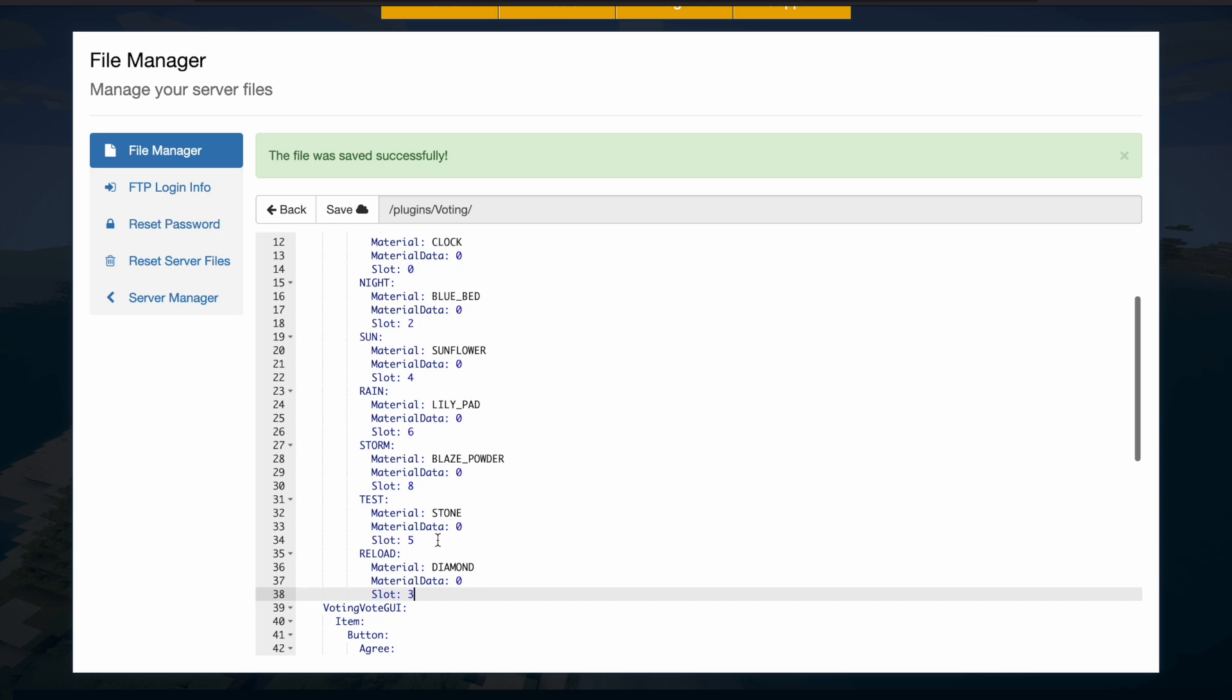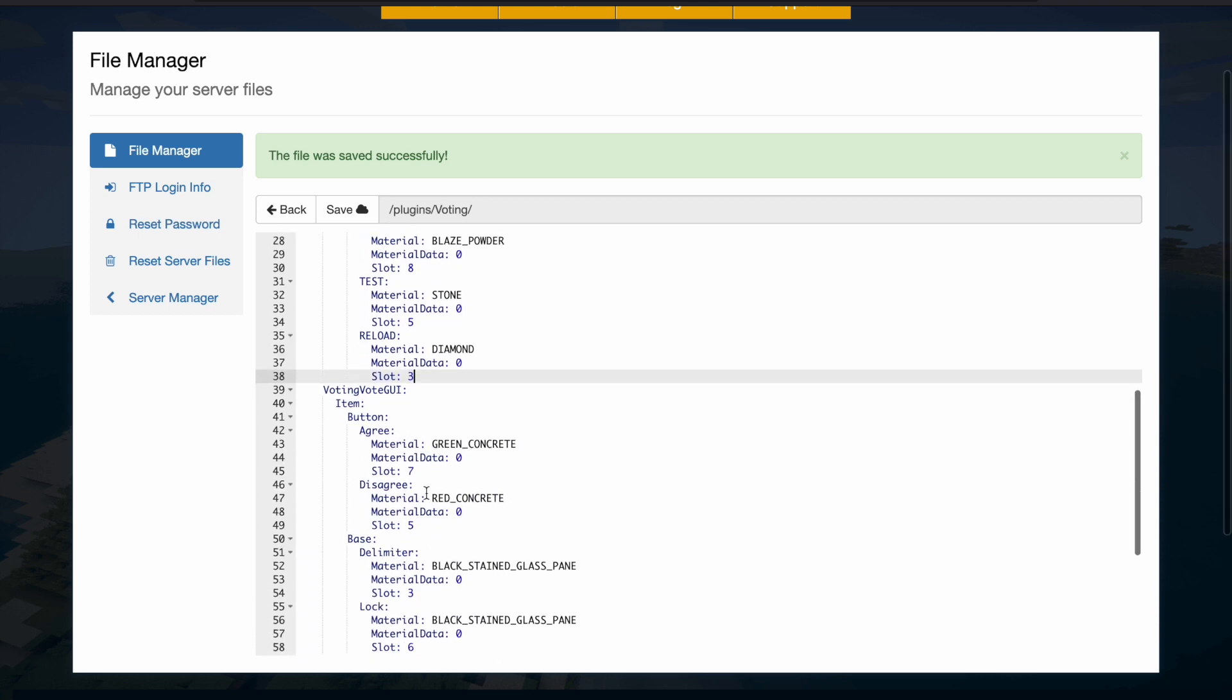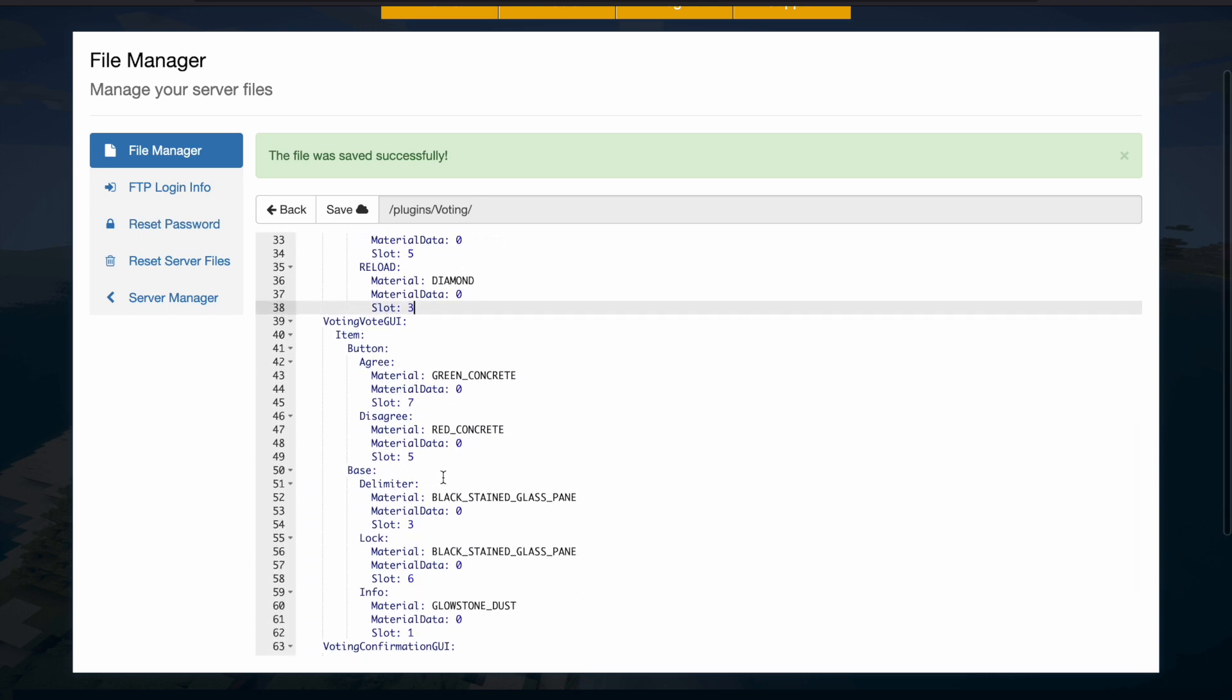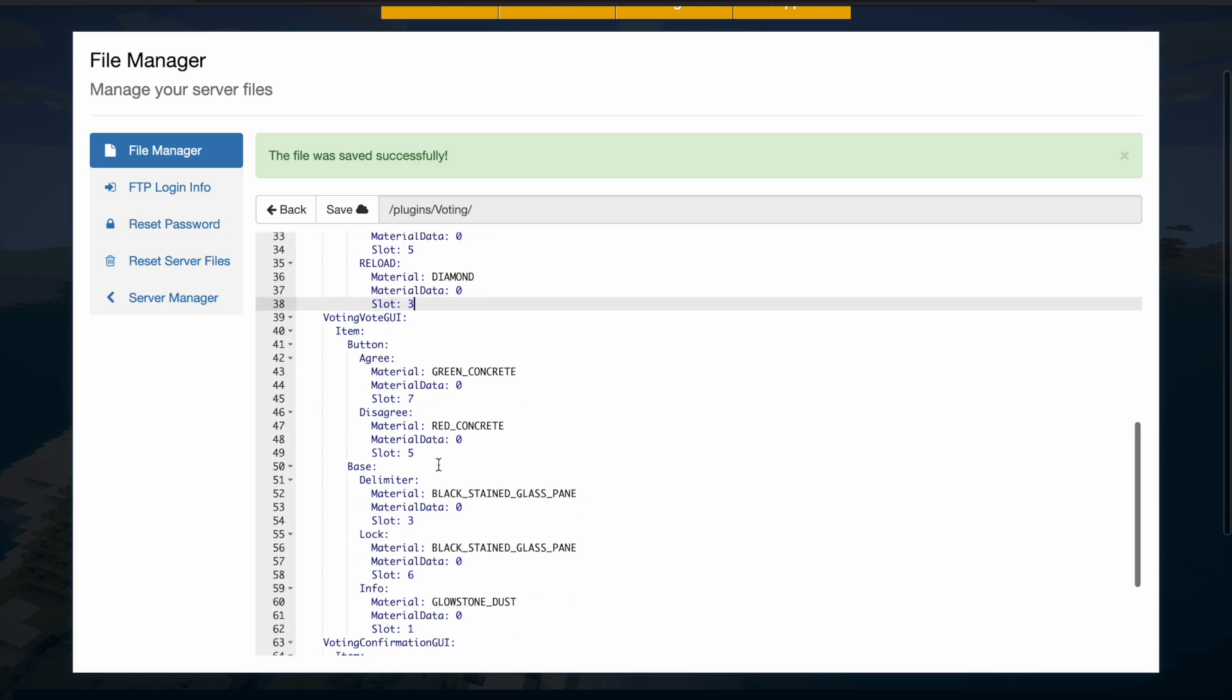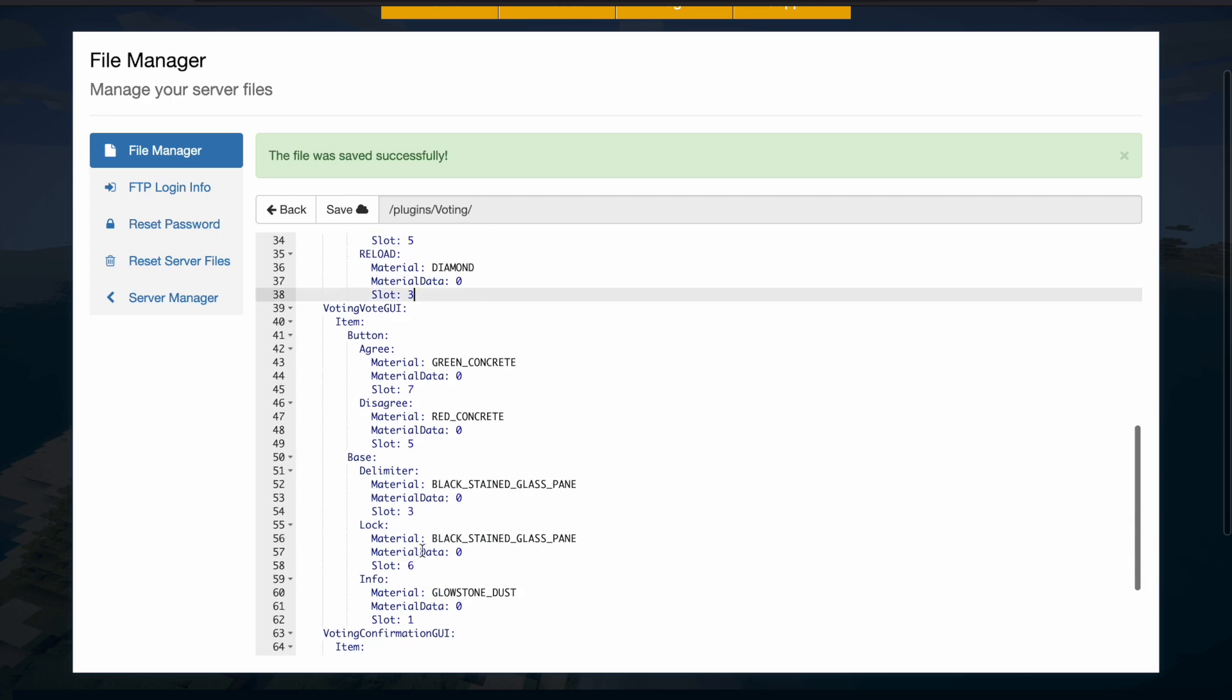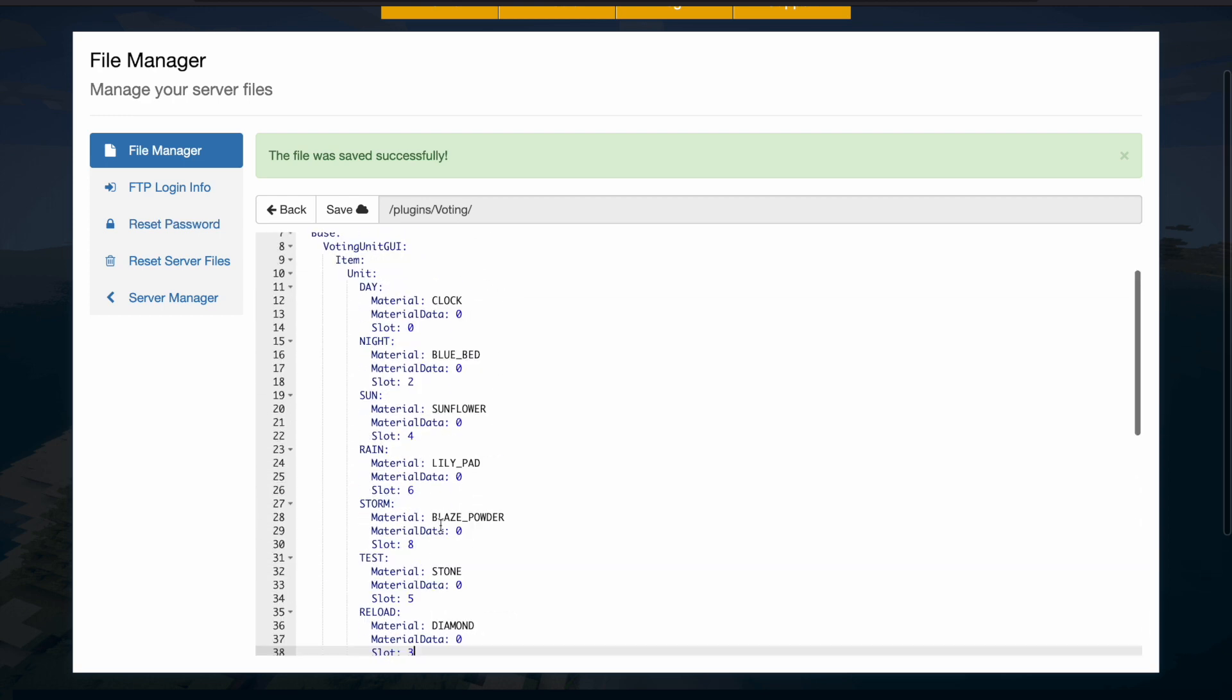And then make sure you change the slots. This is going to be slot three which is open. And then you can see the voting items button, disagree and agree, and various other stuff in the GUI. I wouldn't change this, it looks pretty nice.